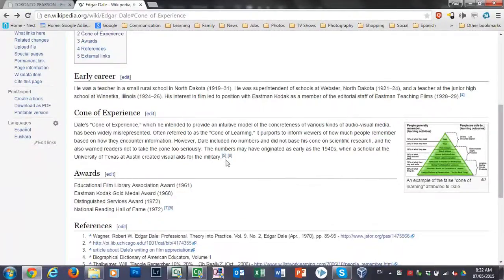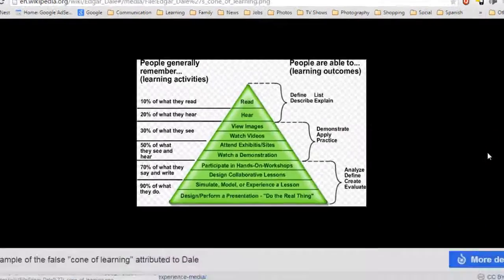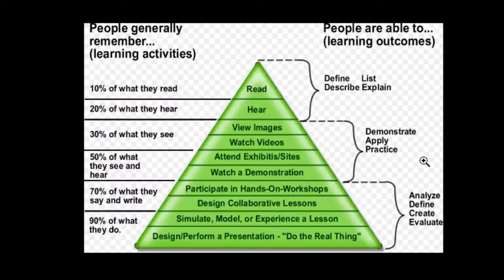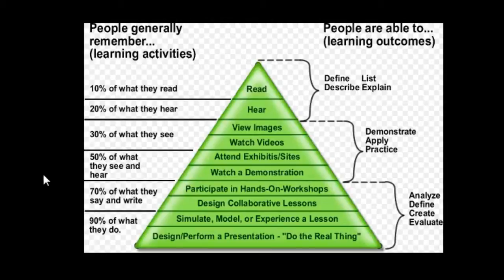The Cone of Experience was a way to provide instructional designers like myself or anyone else a model for gauging the most effective way to present or to try and teach information. The Cone of Experience is designed as a cone intentionally because the smaller portion is at the top and the larger breadth of the cone is at the bottom.